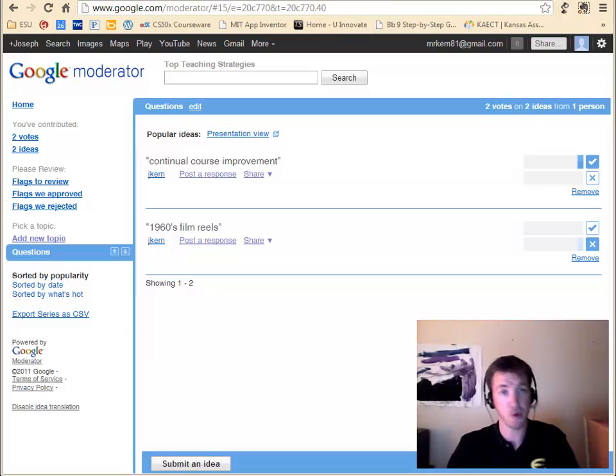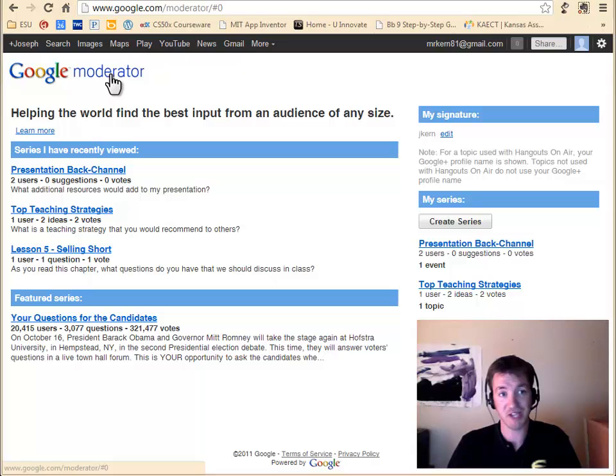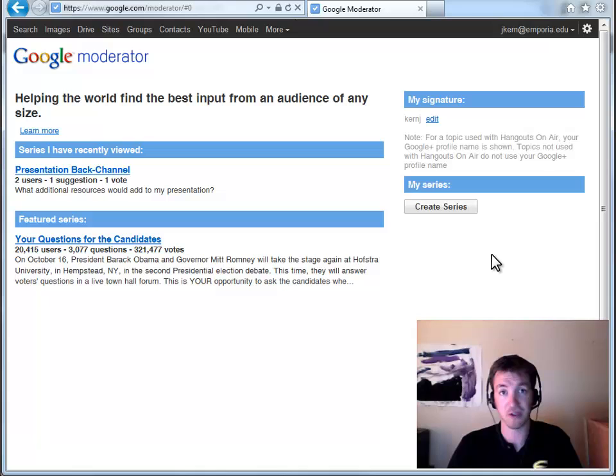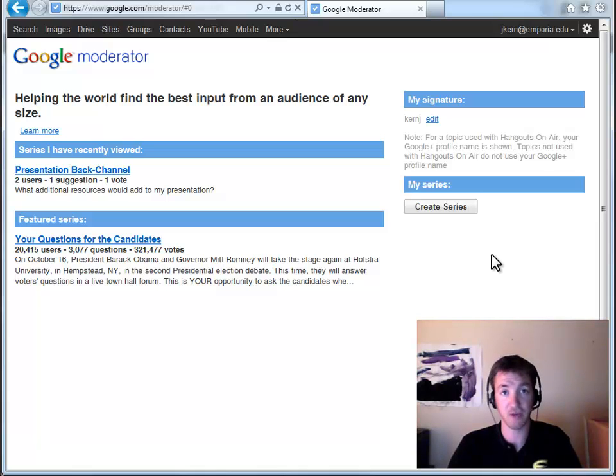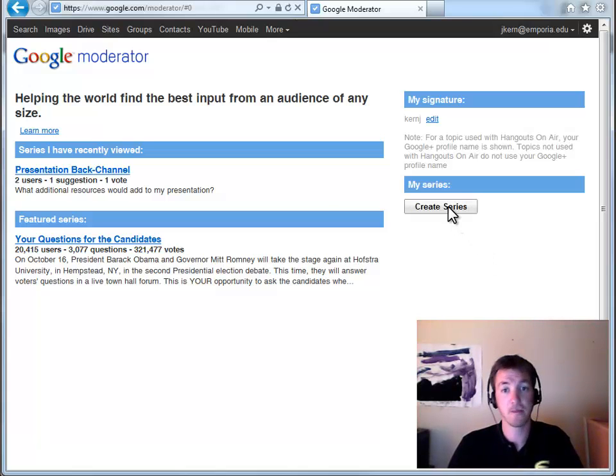Setting up one of these moderator sessions is pretty simple. You just go to google.com slash moderator. You'll need a Google account to make this work so you can use your own or the Emporia.edu Google accounts that we have work also. And your students will be able to log in in order to.